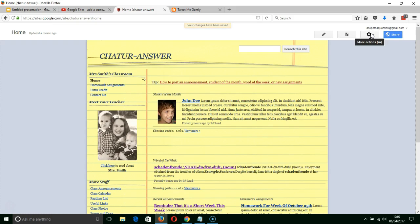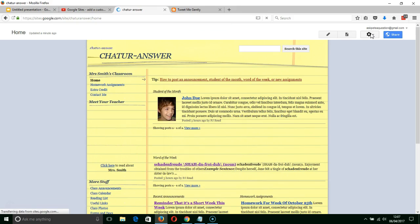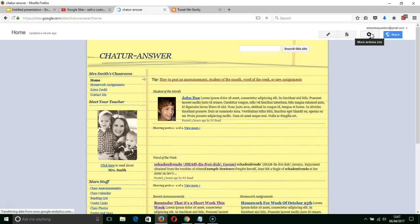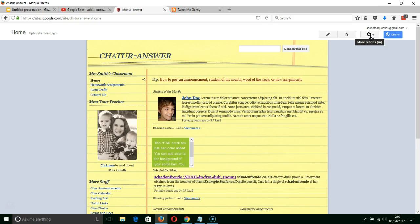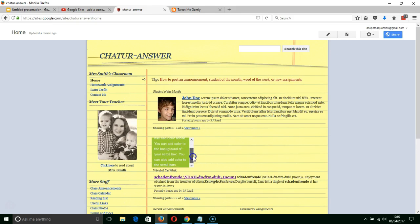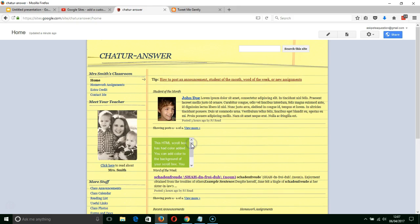Now if I press the F5 key to refresh that page then hopefully that text box will make an appearance. And there it is, this HTML scroll box and there's the text that we've got in there. And you can see the scroll bar is visible.